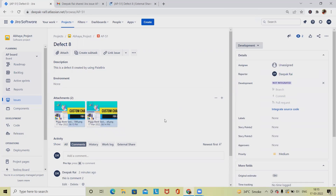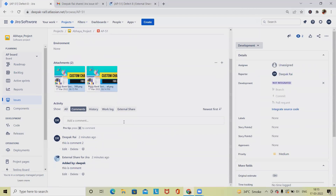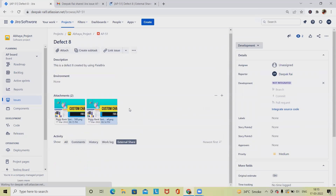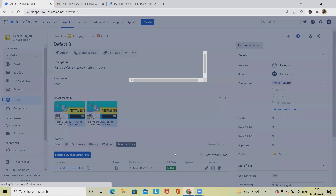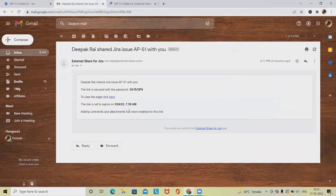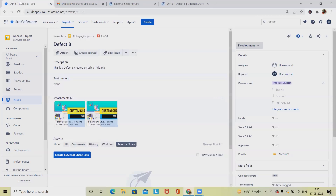Earlier in a previous video I created custom charts for Jira — if you want to know how, please watch that video; I'll include the URL in the description. If I want to delete this external link, I can delete it, and when trying to access the same page again it will show an invalid link because the link has been deleted.